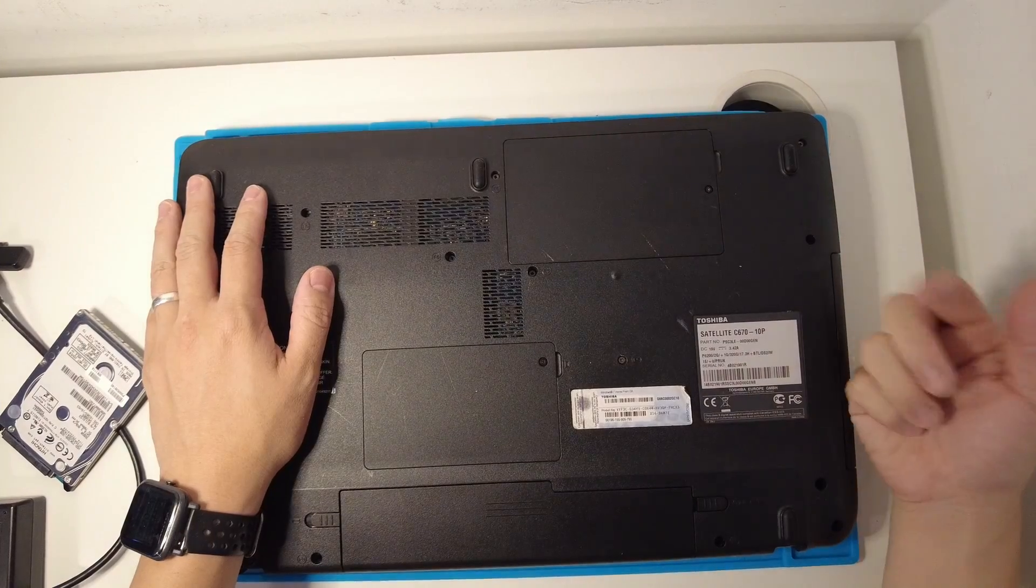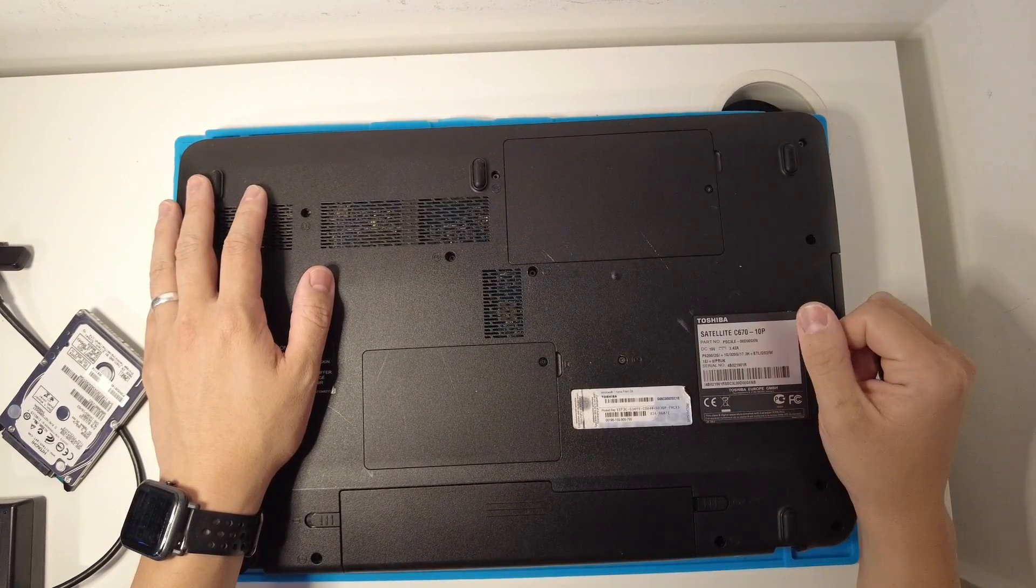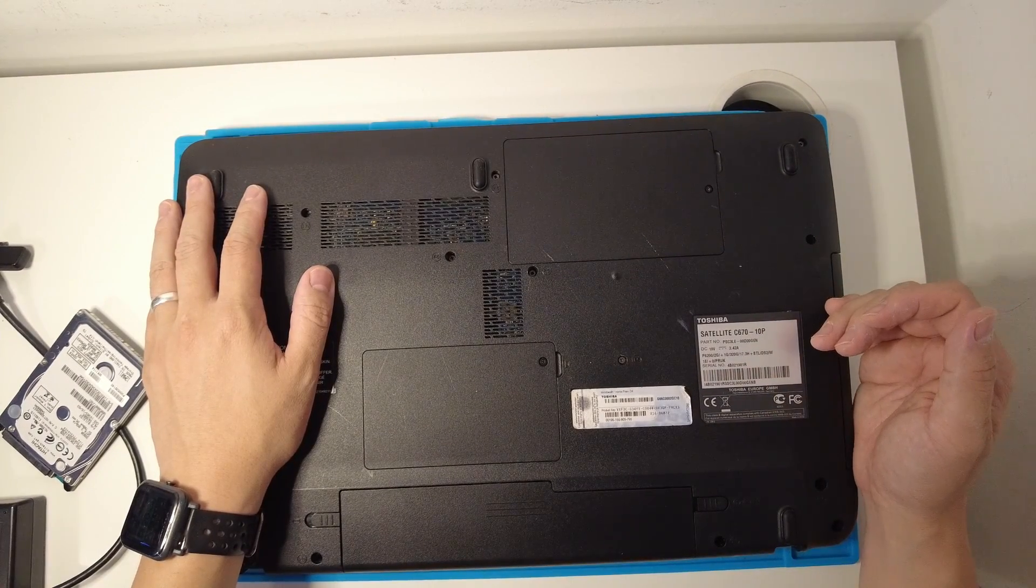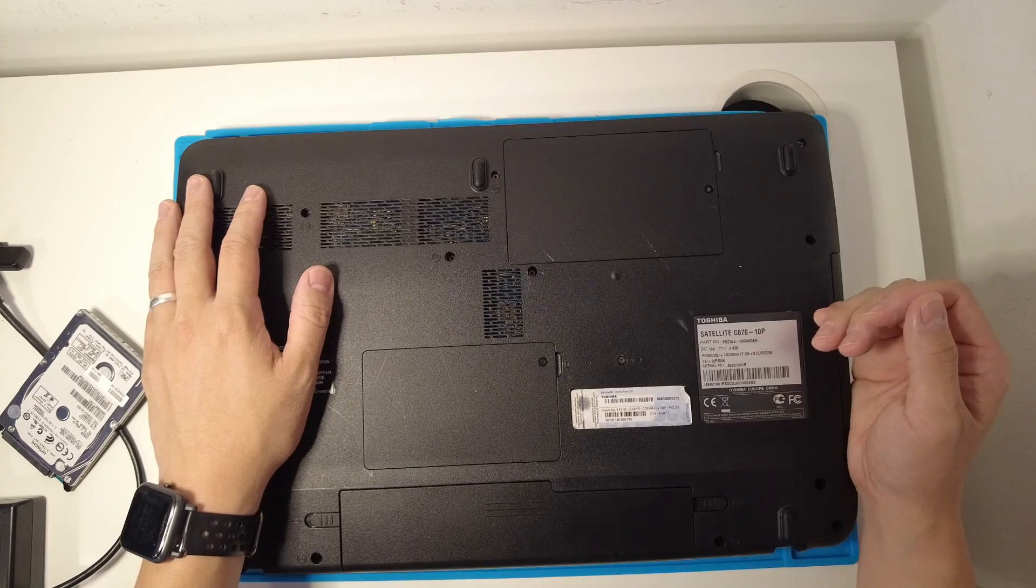That is how you install a solid state drive into the Satellite C670-10P.